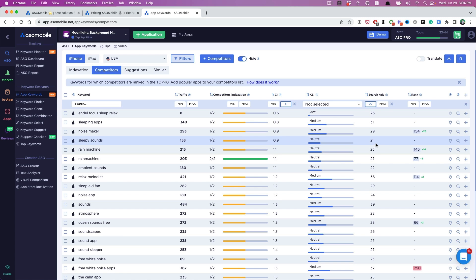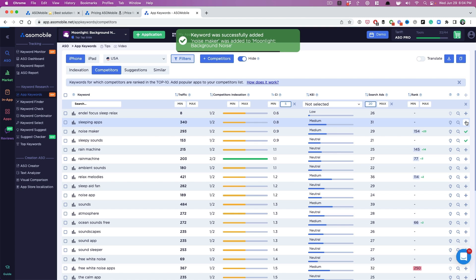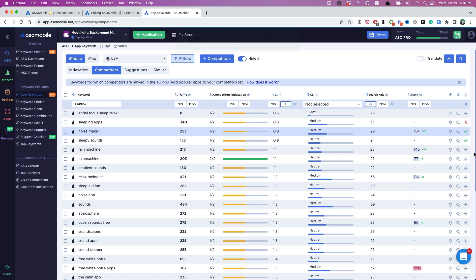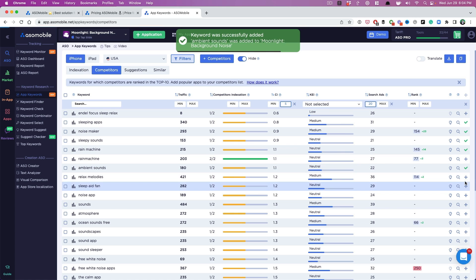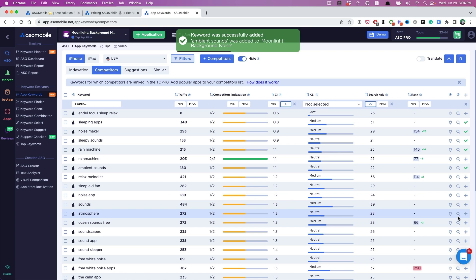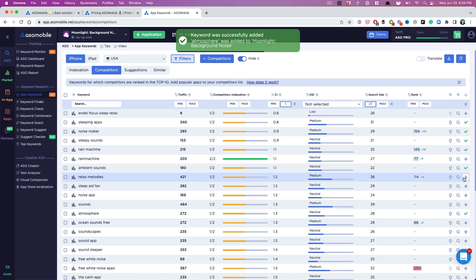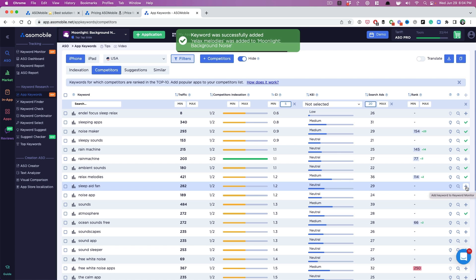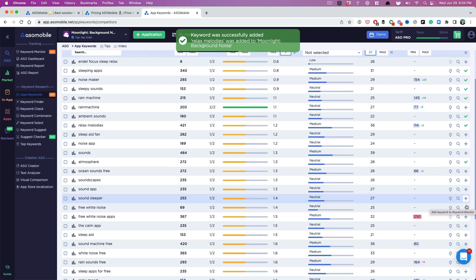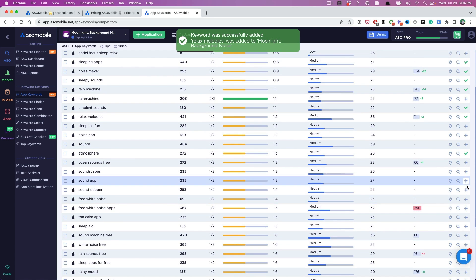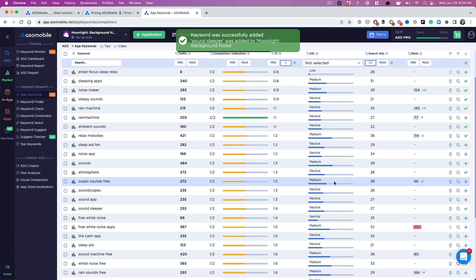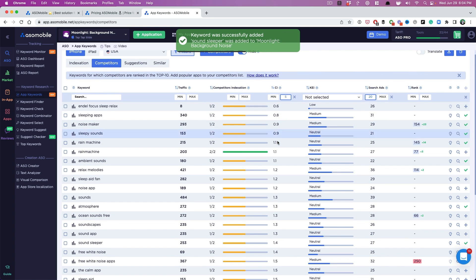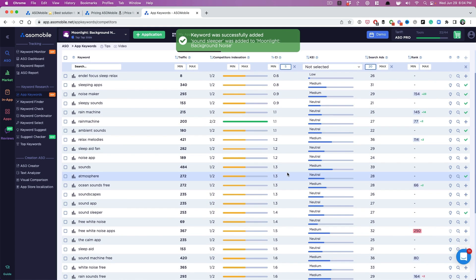So I'm going to go fast. I'm going to pick some of these keywords that we're not indexed for. Noisemaker, why not? That's what we do. Sleeping apps, that's us. Rain machine, I really want that. Ambient noise, atmosphere. So you want to click add on all the keywords that you think are the most relevant, right? Sound sleeper. And again, these are all sorted by least competitiveness.